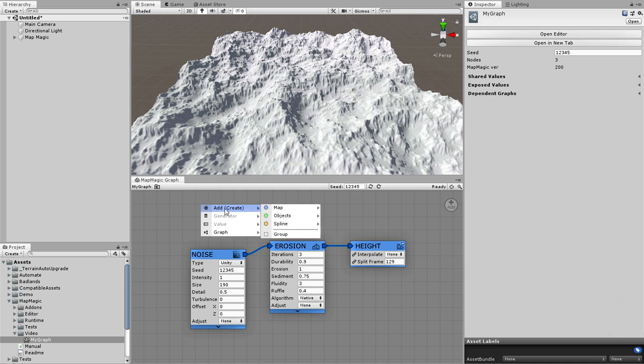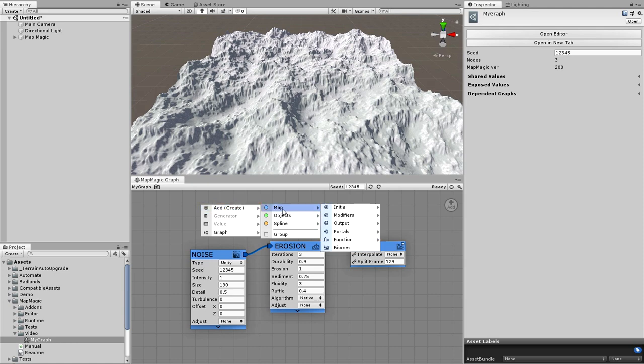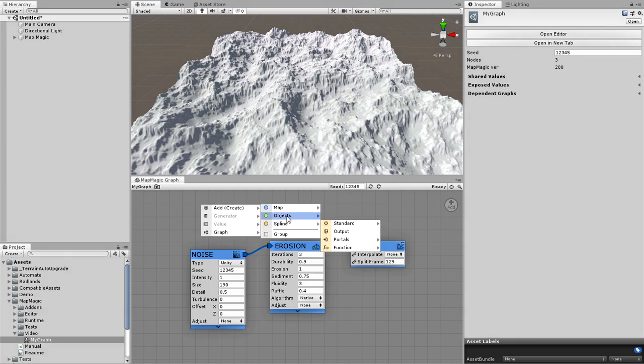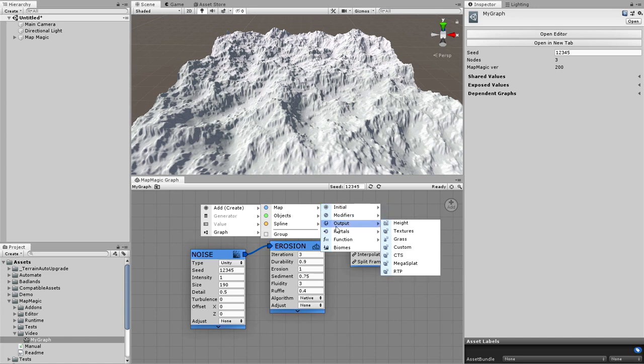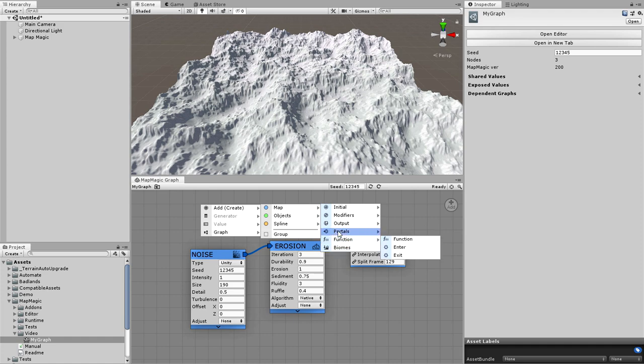You can note that all of the generators are sorted into three big sections depending on their output type. These are map, objects and splines. Inside each of the sections you can see the division into the initial nodes that do not have inputs, the modifiers and the output which apply the generated results to the terrain. There are some other node groups too that will be mentioned in the other tutorials.